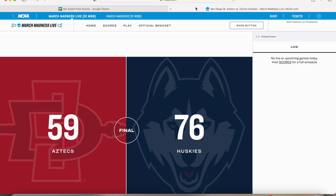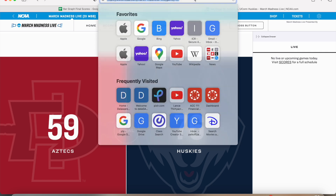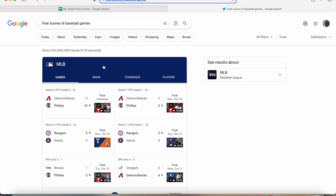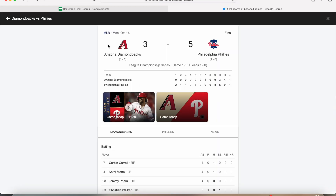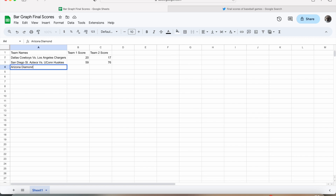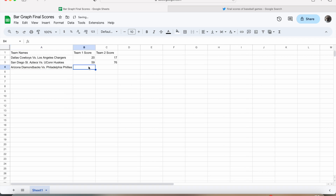Lastly, we are going to look up final scores of baseball games. I am going to use this second one right here. So for this baseball game, we have the Arizona Diamondbacks and the Philadelphia Phillies. The final score of this game was 3 to 5. So we are going to type in the team names, which are the Arizona Diamondbacks versus the Philadelphia Phillies, and then we are going to type in the final score, which was 3 to 5.